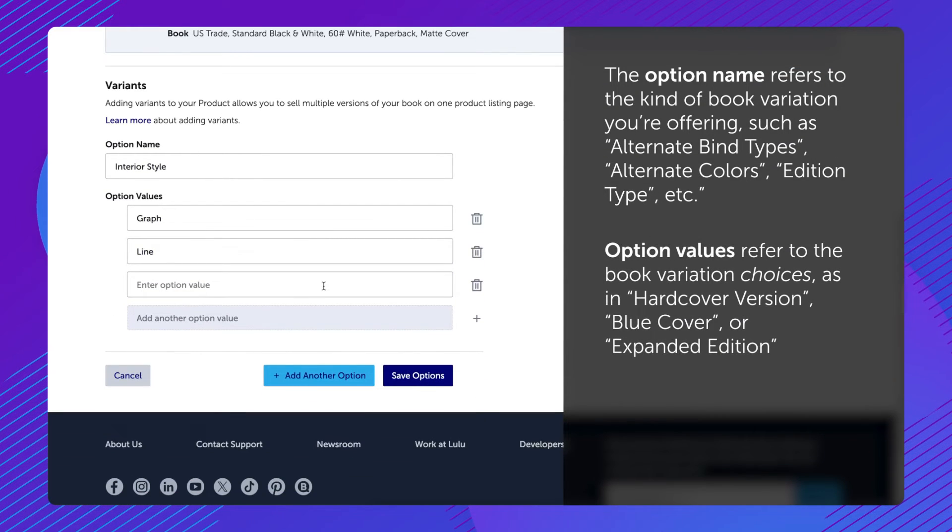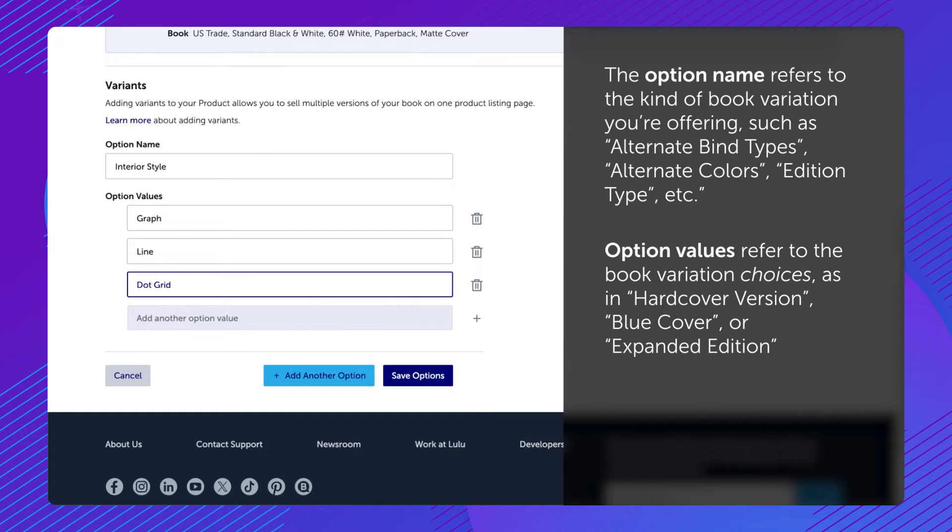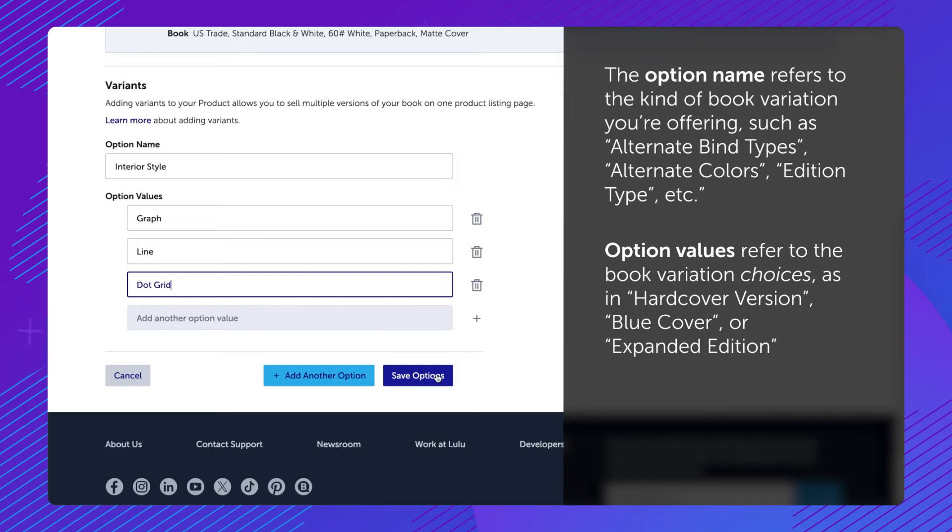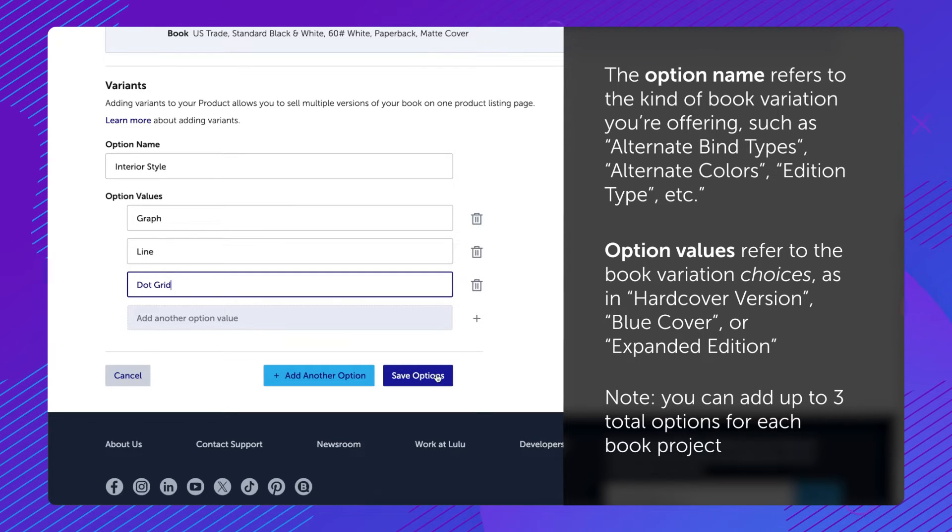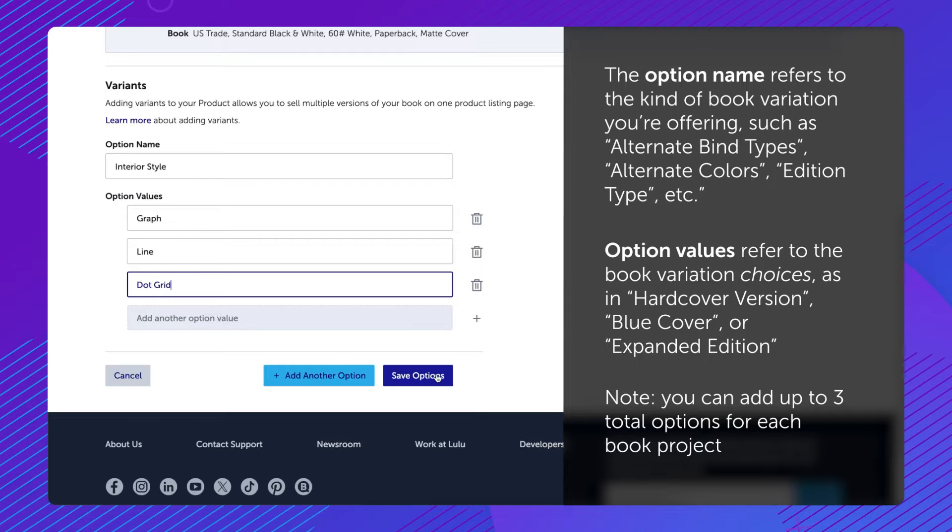Option values refer to the book variation choices, as in hardcover version, blue cover, or expanded edition. Note that you can add up to three total options for each book project.